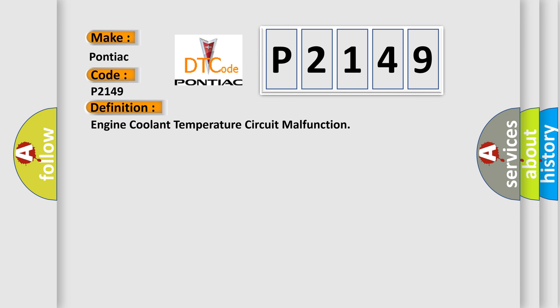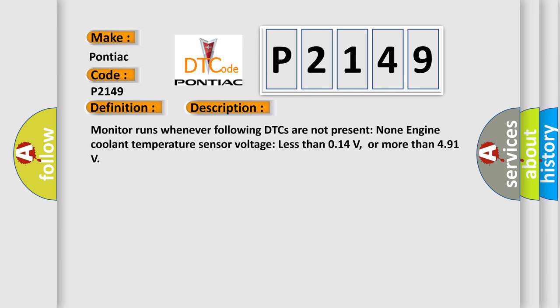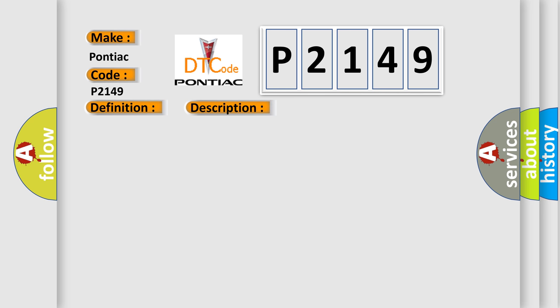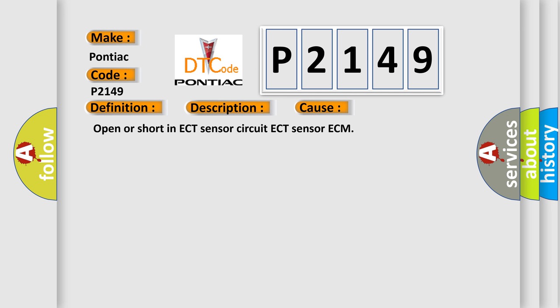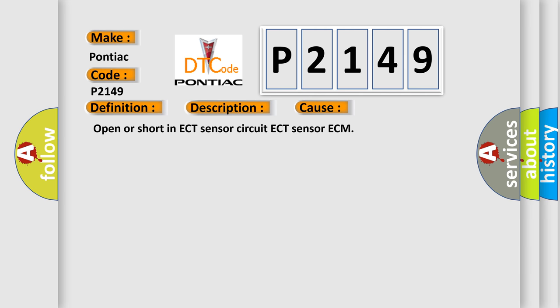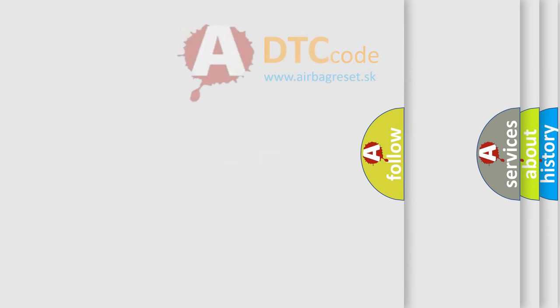And now this is a short description of this DTC code: Monitor runs whenever following DTCs are not present. Engine coolant temperature sensor voltage less than 0.14V or more than 4.91V. This diagnostic error occurs most often in these cases: open or short in ECT sensor circuit, ECT sensor, or ECM.